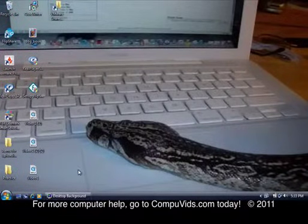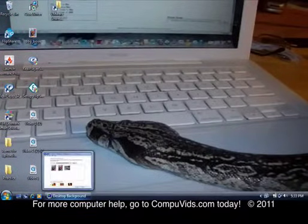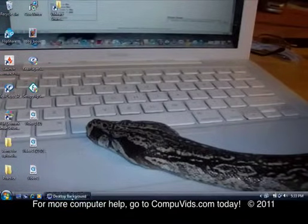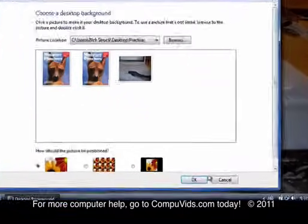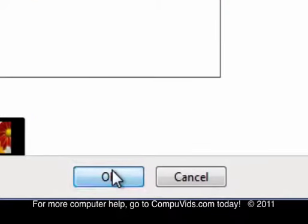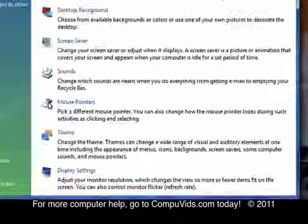Alright, so then what you do is you just click OK. And you're done.